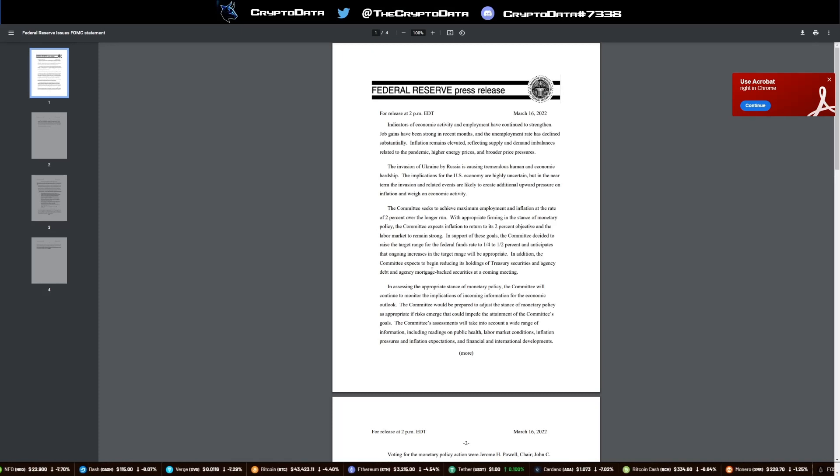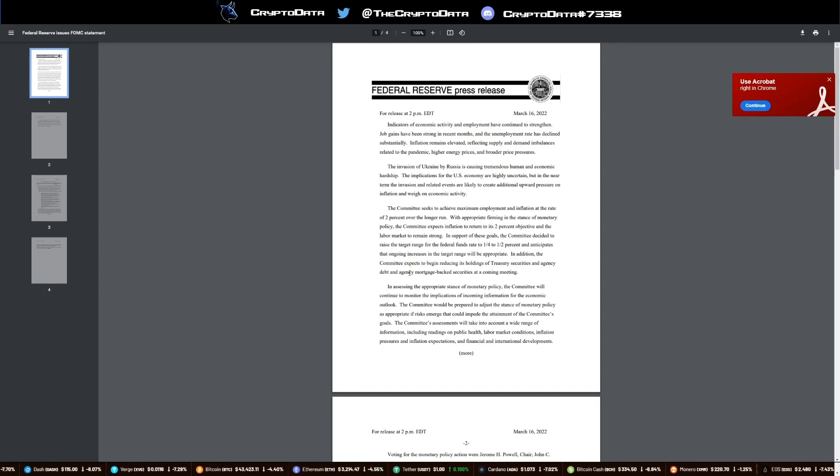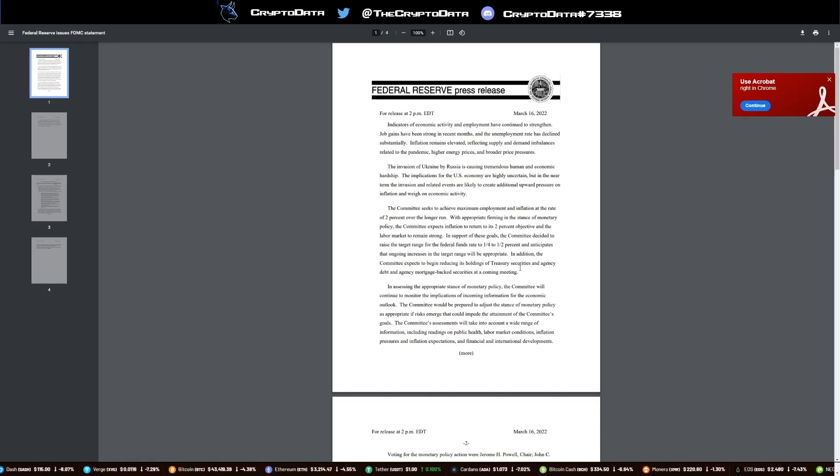In addition, the committee expects to begin reducing its holdings of treasury securities and agency debt and agency mortgage-backed securities at a coming meeting.